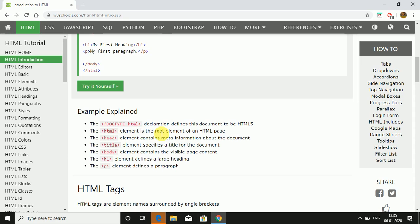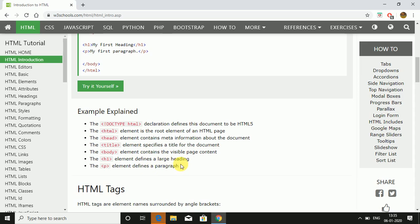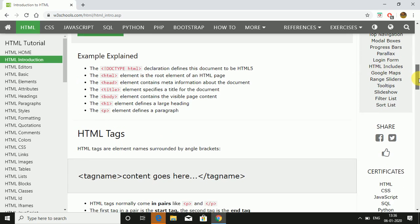Doctype HTML declaration defines this document is of HTML 5 version. HTML element is the root element of the HTML page. Head element contains meta information about the document. Title element specifies a title for the document. Body element contains the visible page content. h1 element defines a large heading and p element defines a paragraph.